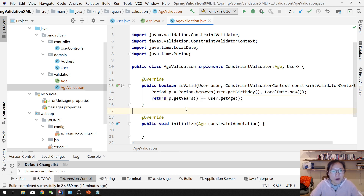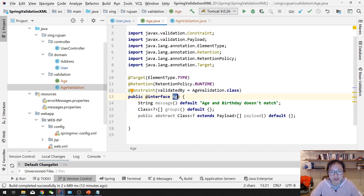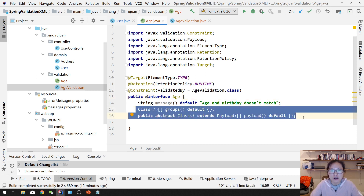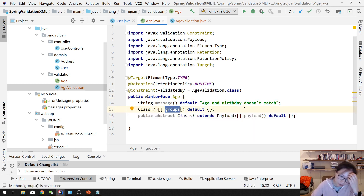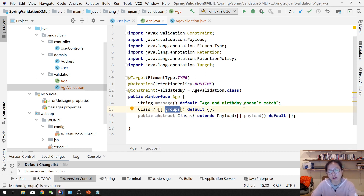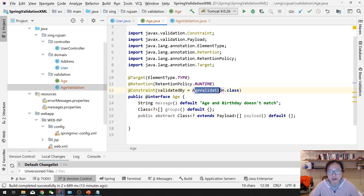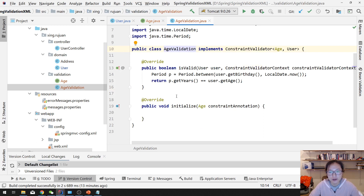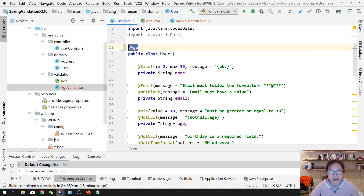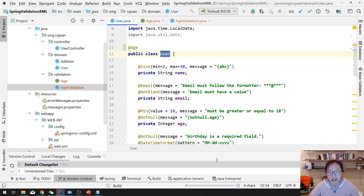So far we have created a Bean Validation annotation. These two specification methods are used for ordering — controlling which annotation Spring processes first and which last. We also have a validator class that actually processes the logic, checking if the birthday and the age match. The next step is to add this annotation on the User class, and that's it. Then I'm going to deploy the application and see if everything works.